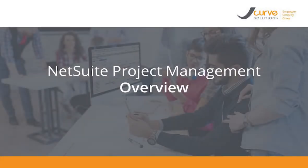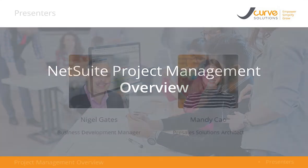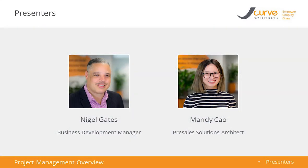Thanks for joining us for a quick introduction to the NetSuite project management module. Joining me, I have Mandy, who is our lead solution architect specializing in, amongst other things, service businesses. Mandy, how are you today?